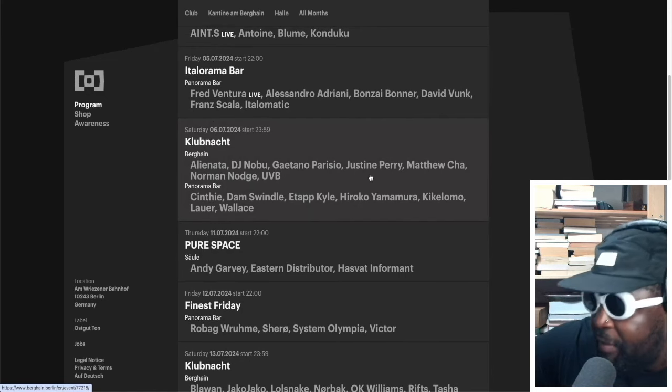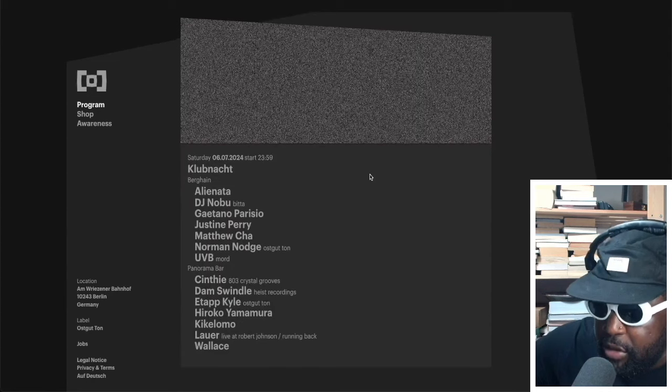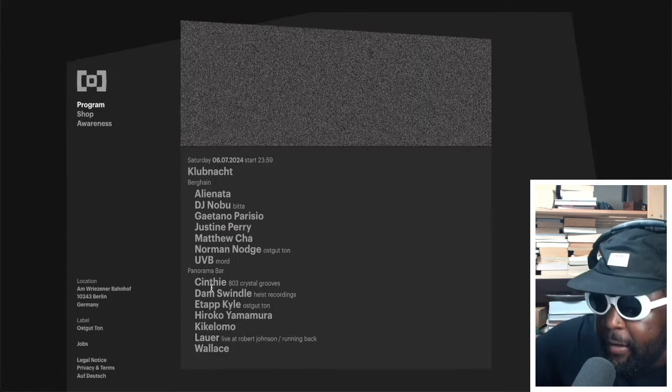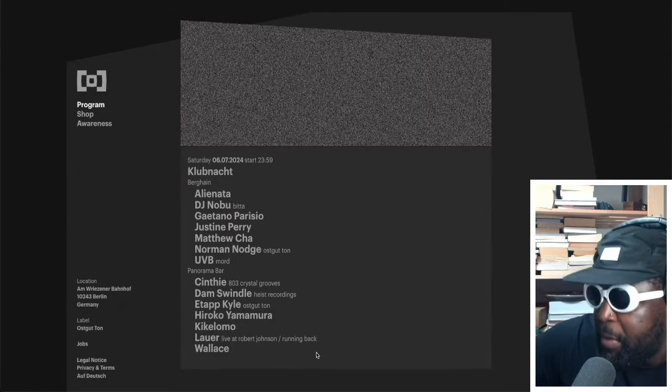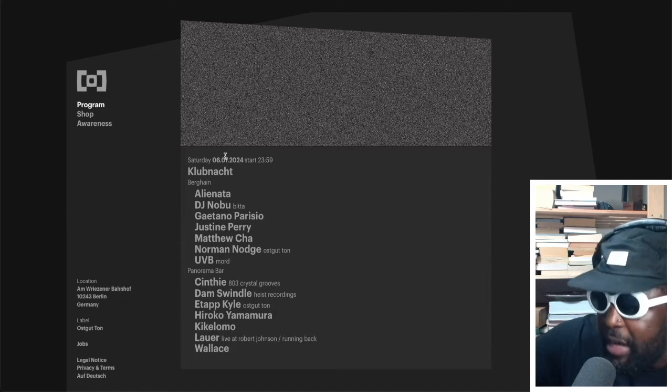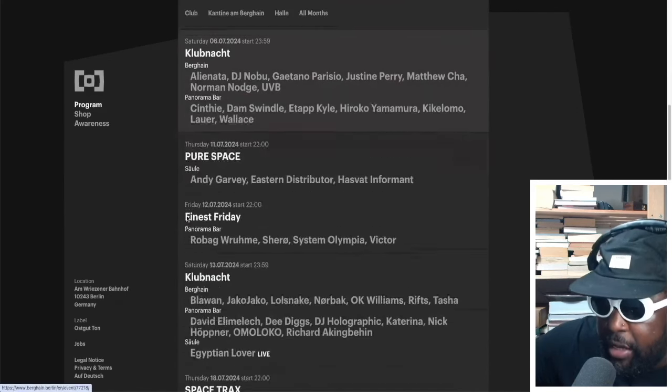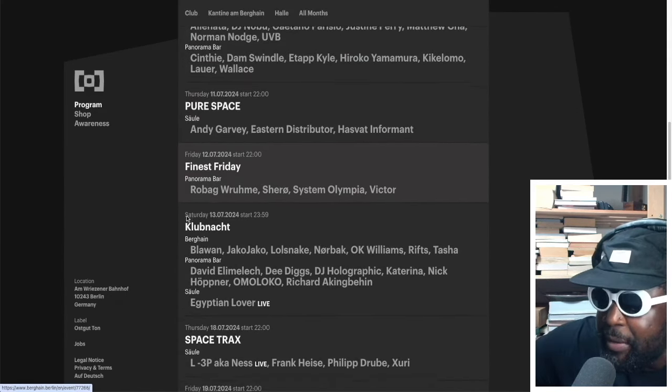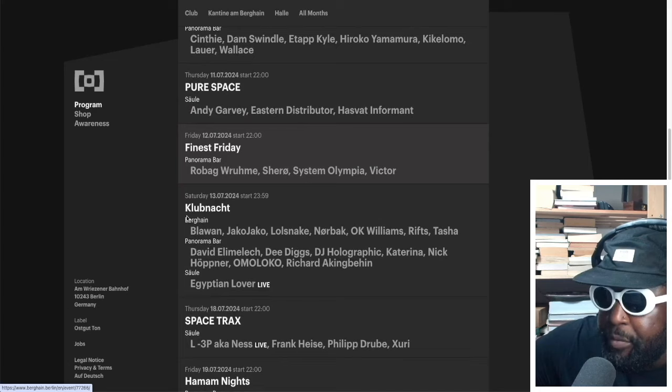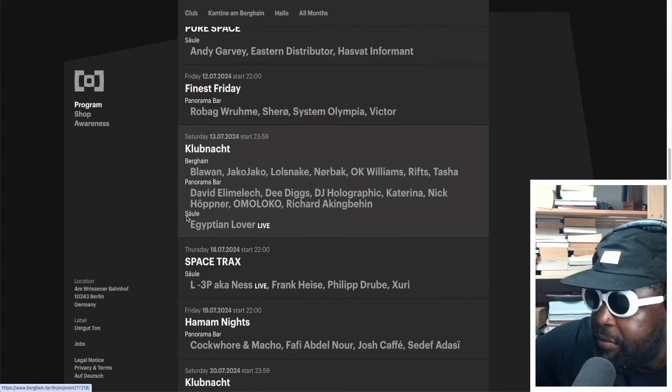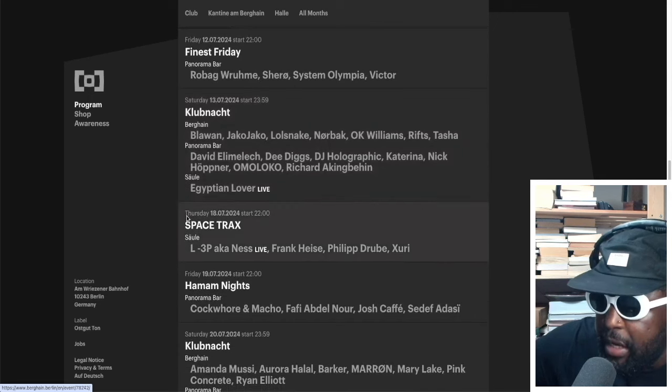That's a really good lineup, I'm not gonna lie. This is very underrated because there's no real big superstar names there, but this is probably a very strong lineup, that one on the 6th of July. I'm not gonna lie. Pure Space is happening on the 11th of July. Finest Fridays on the 12th is a decent lineup there.